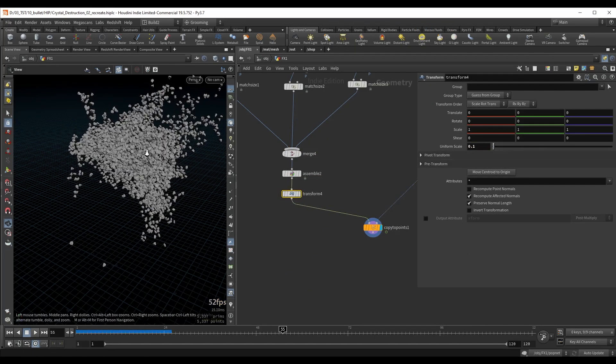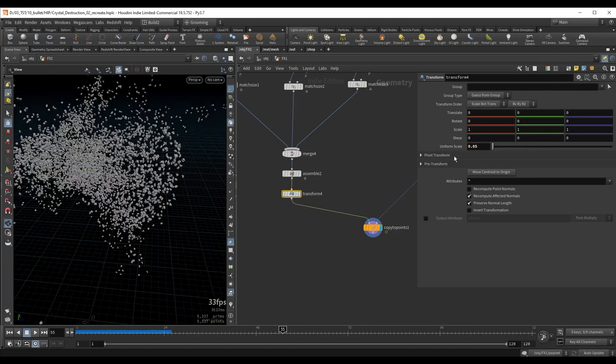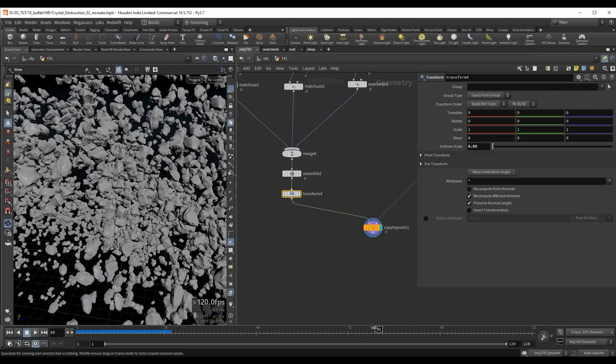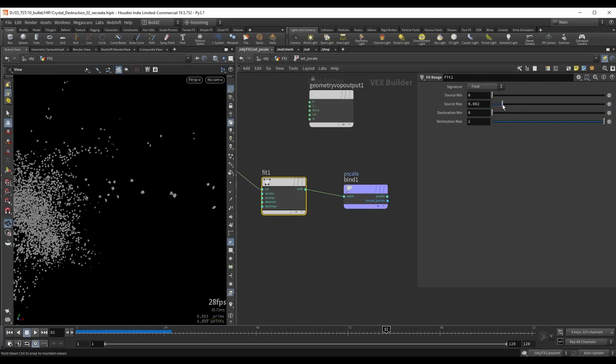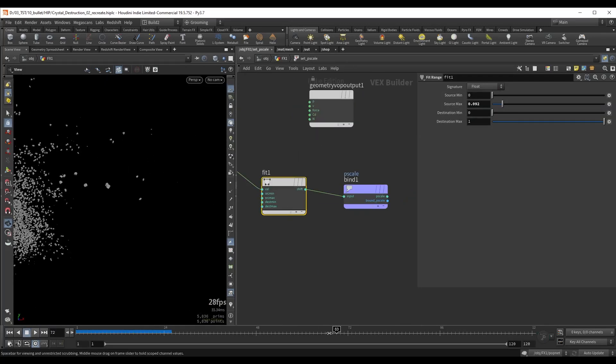After we complete all the simulations we will tackle retiming. Each layer will need a different approach to retiming so we will cover a lot of techniques here.